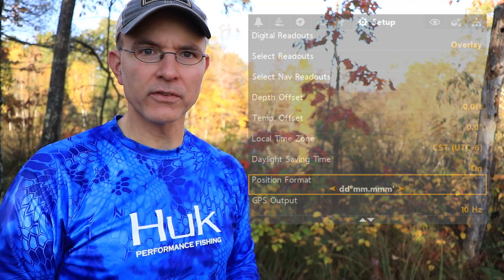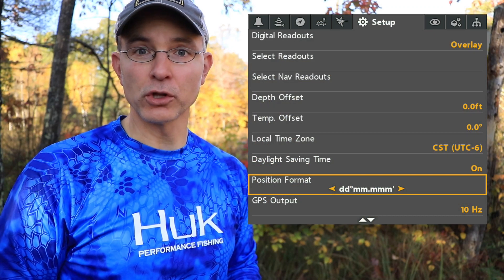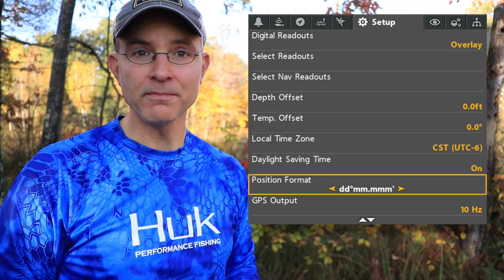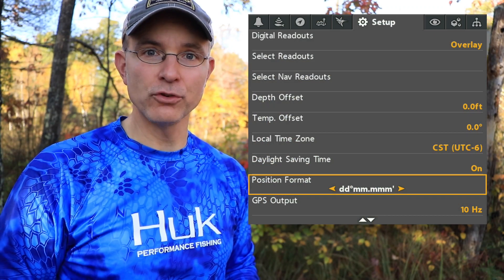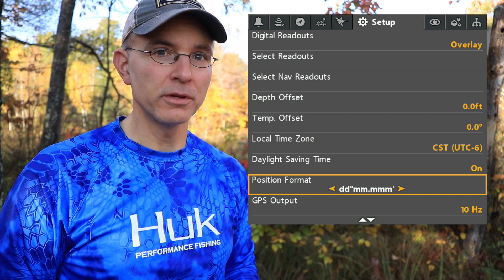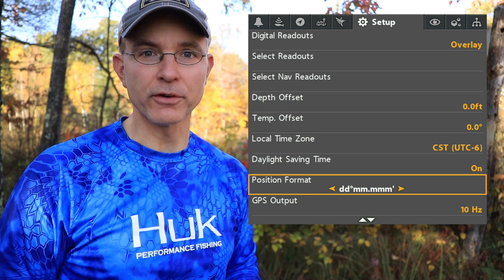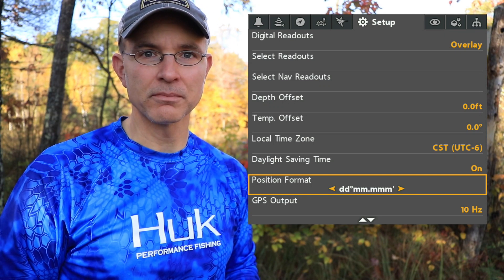Your Helix can display your global position, your latitude and longitude, in several different formats.